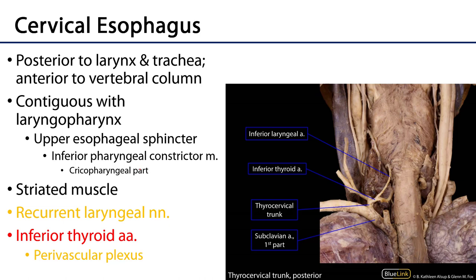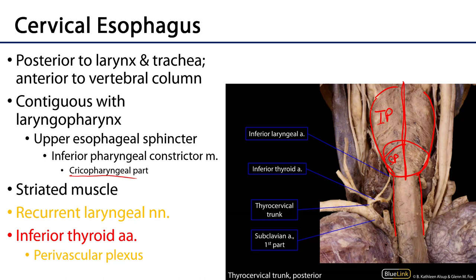The cervical esophagus is contiguous with the laryngopharynx. The inferior pharyngeal constrictor muscle has two parts: the thyro-pharyngeal part and below that the crico-pharyngeal part. Both originate from some portion of the larynx — either the thyroid or cricoid cartilage — and meet their counterpart along the midline pharyngeal raphe. Both parts form the upper esophageal sphincter, and the crico-pharyngeal part is the most significant component of that upper esophageal sphincter.